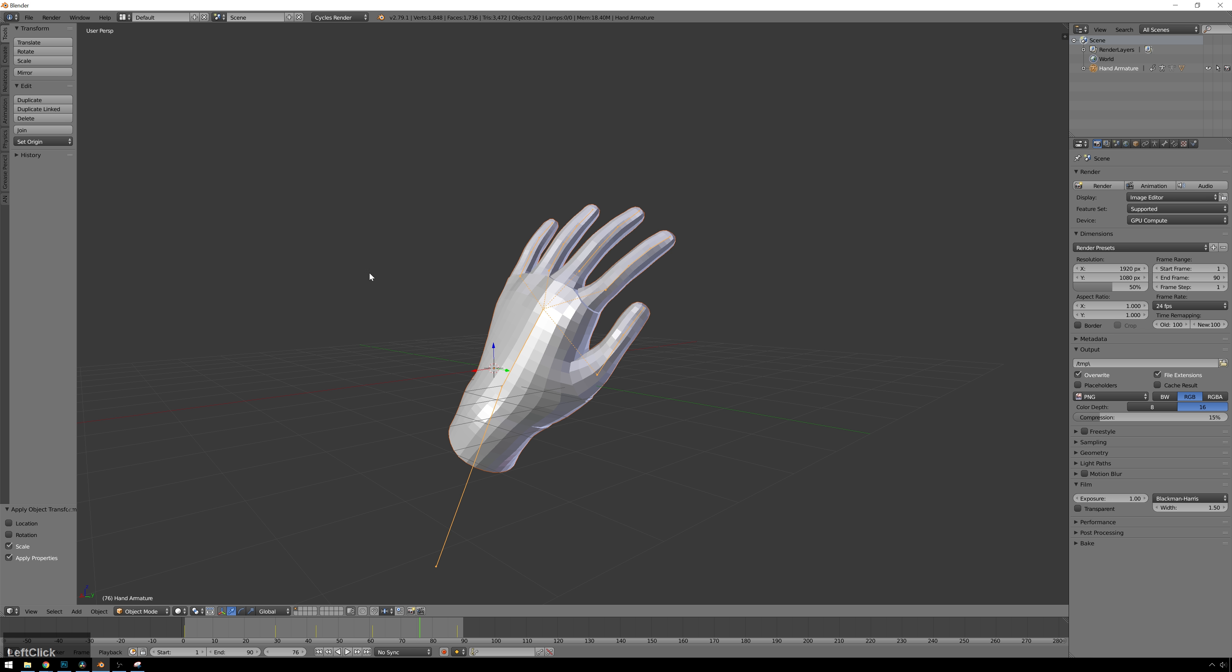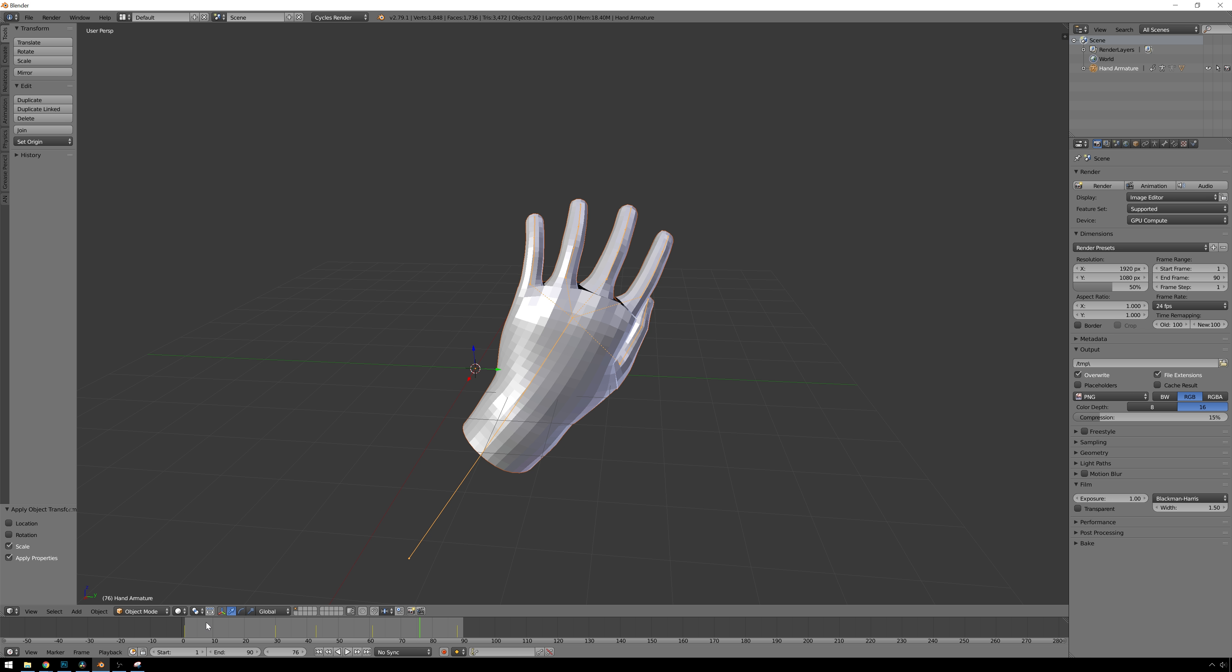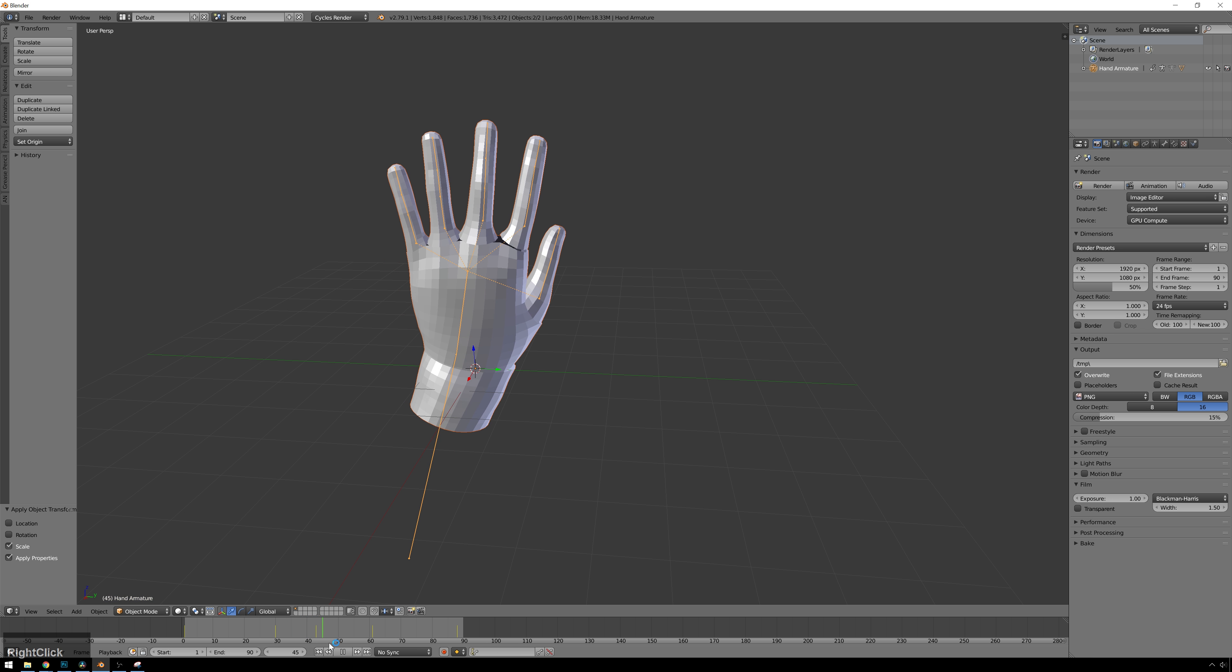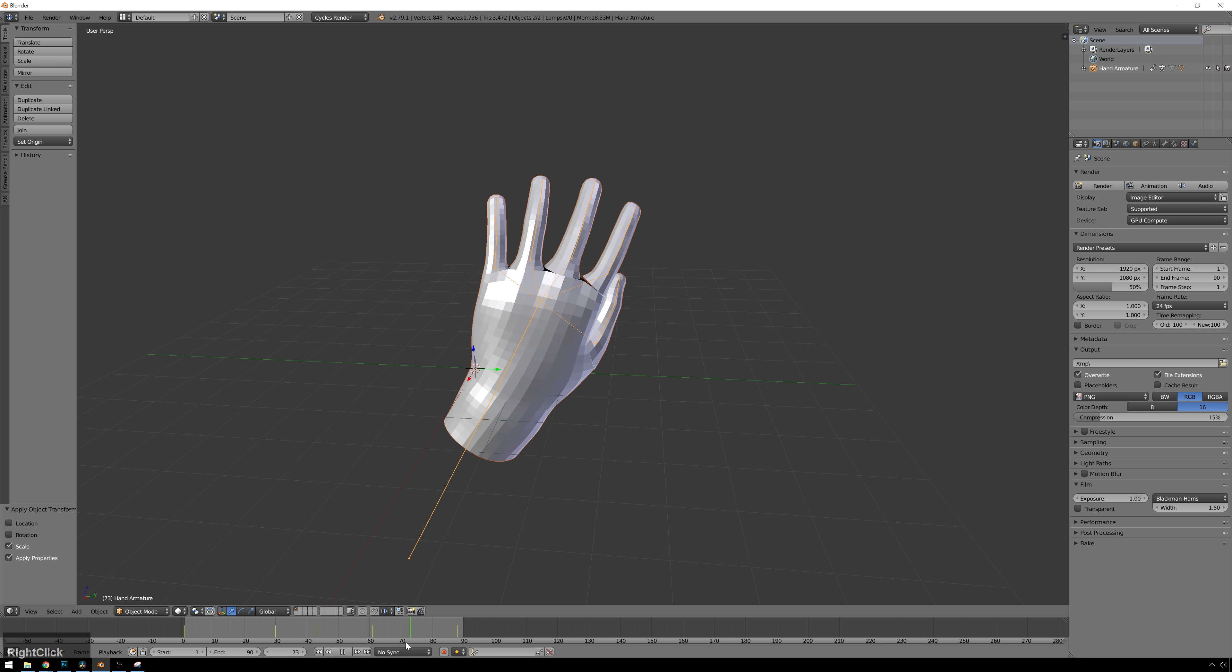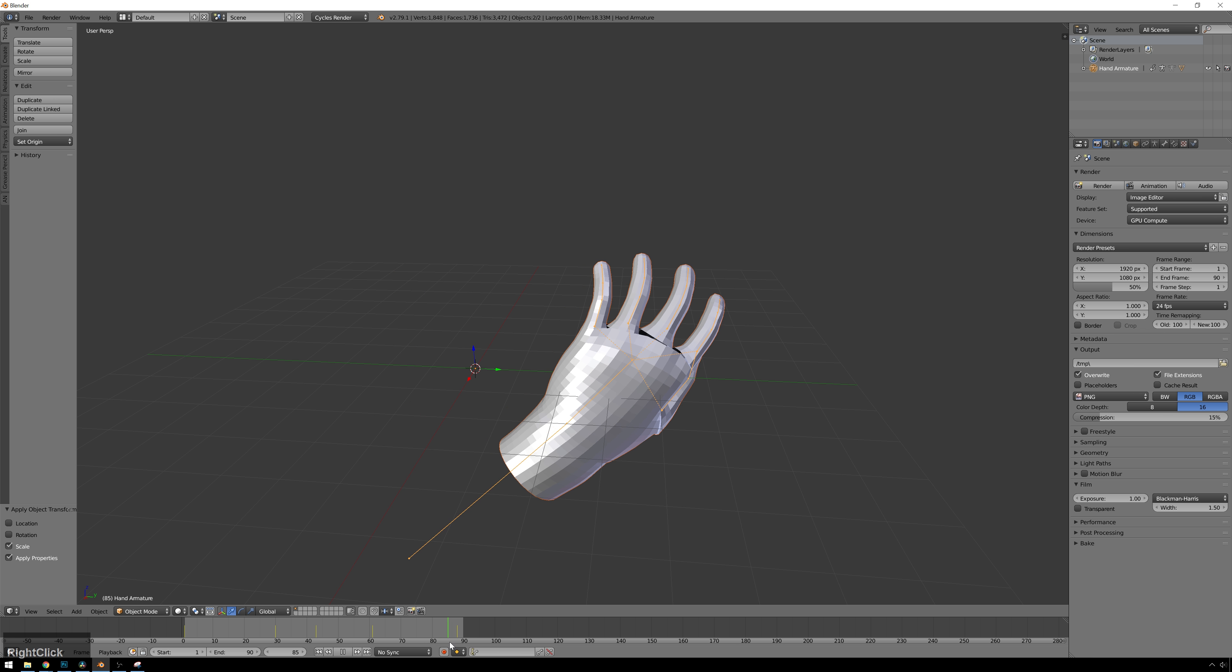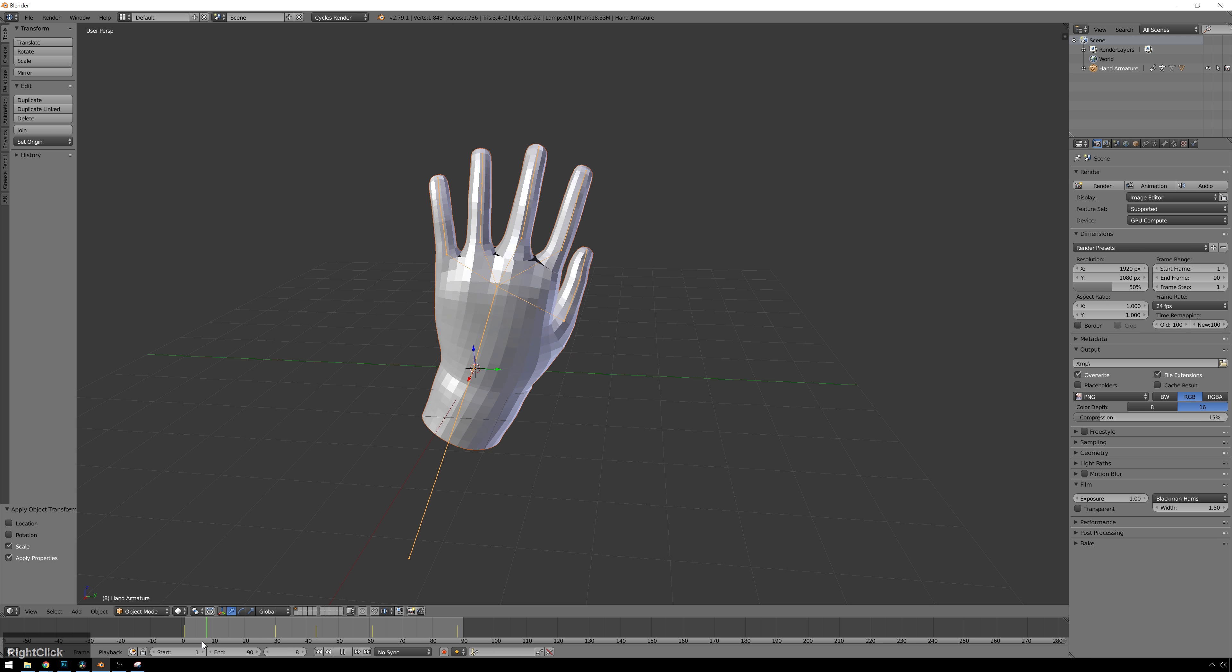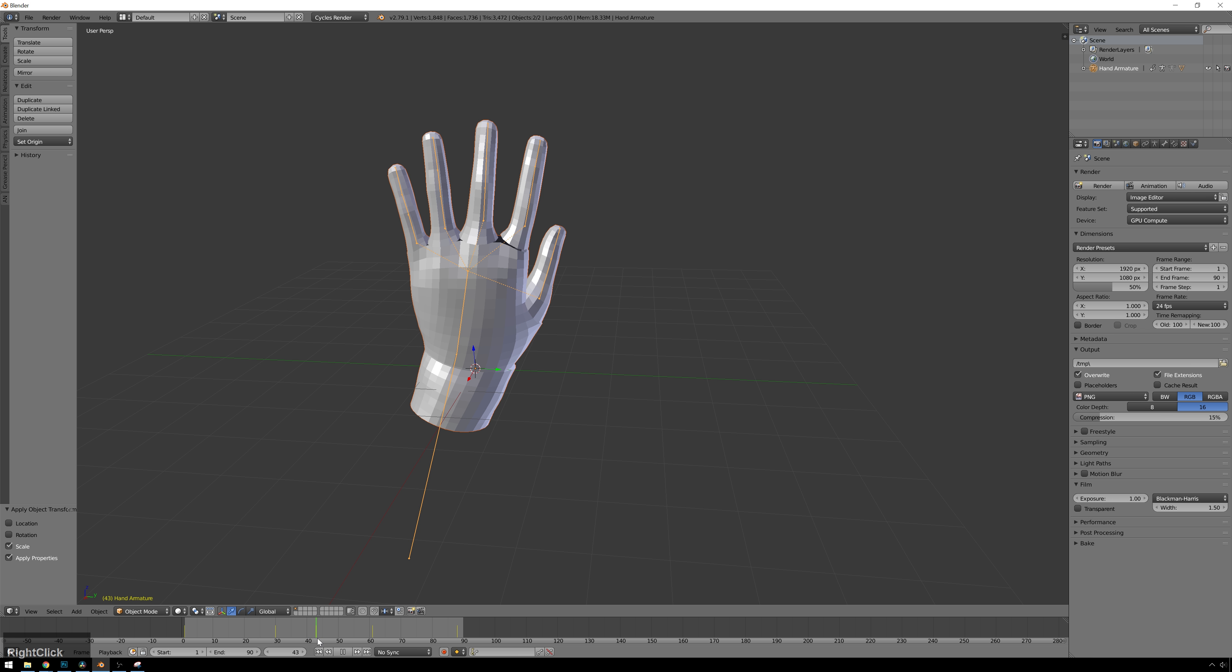So what we're going to be doing today is having particles come fly on from offscreen and populate each vertex of this mesh. And then we're going to hide the mesh, and then we'll be able to render that out, and it's going to be very cool.